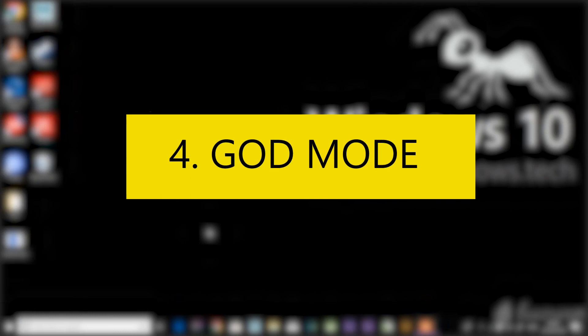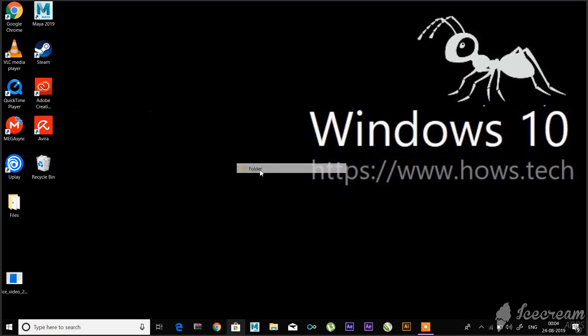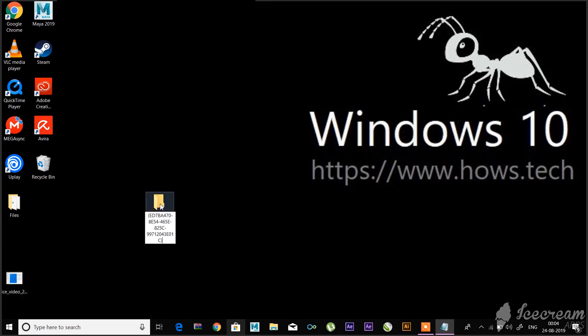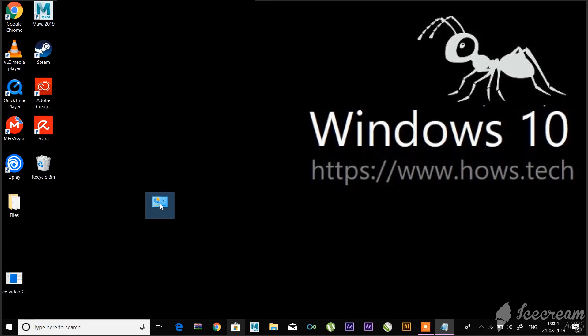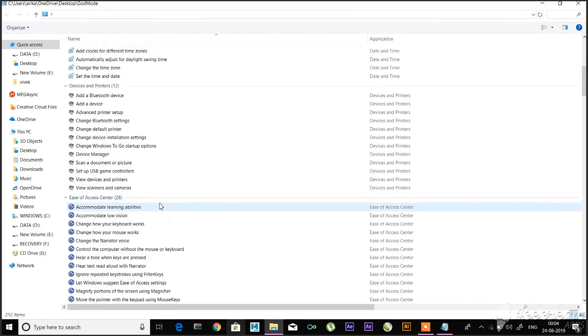Number four: God Mode. If you are a power user who wants access to every program and task on your PC, God Mode is for you. Just right-click on the desktop and go to New and then Folder. A new folder will be created. Now rename the new folder with this code. Double-click the folder to enter God Mode and you can see every single program and task in here which you can access.